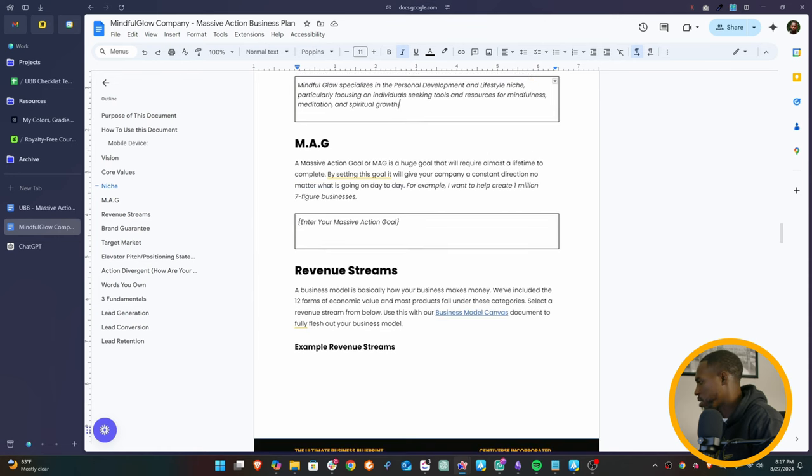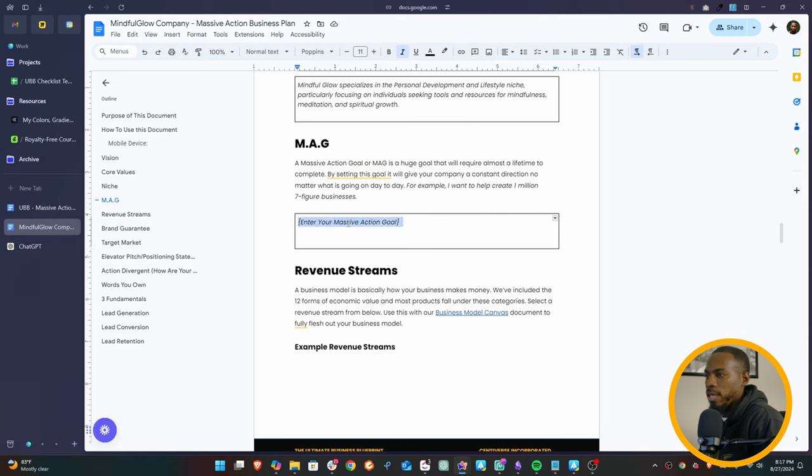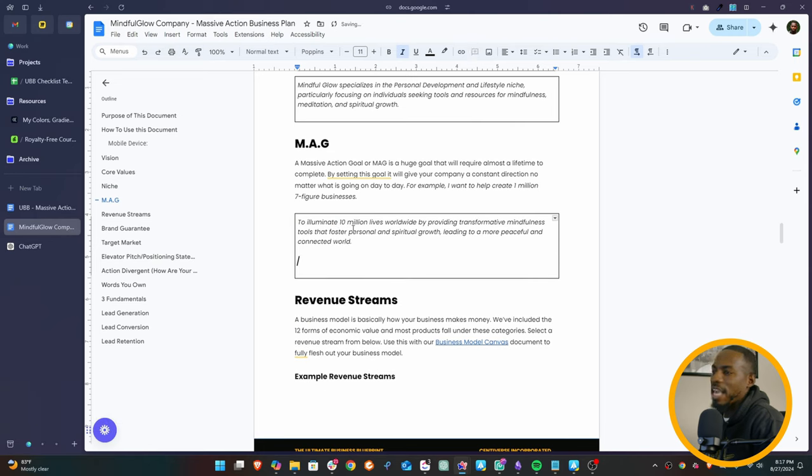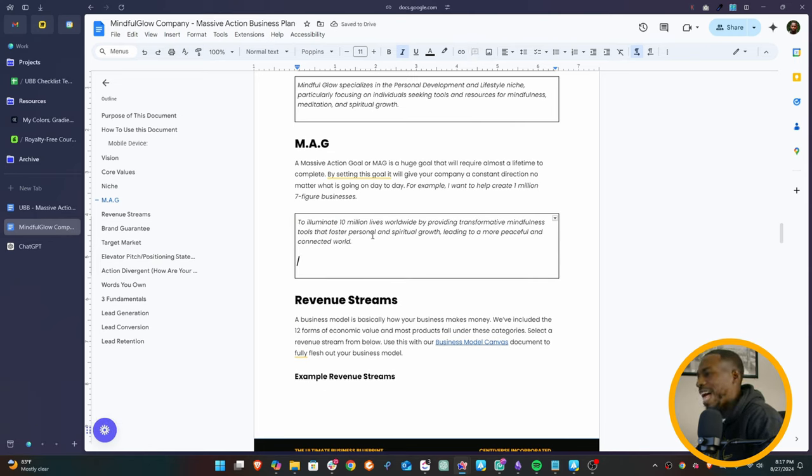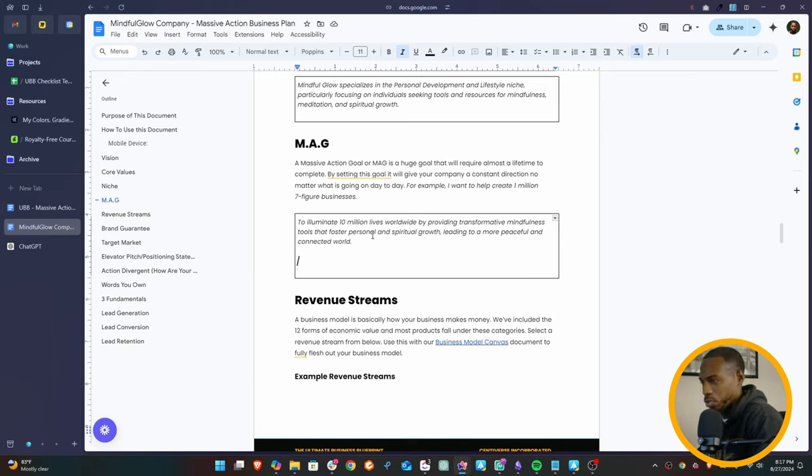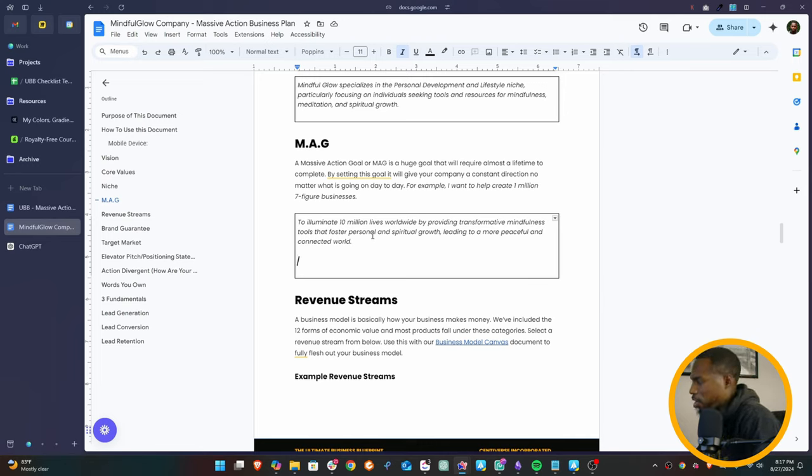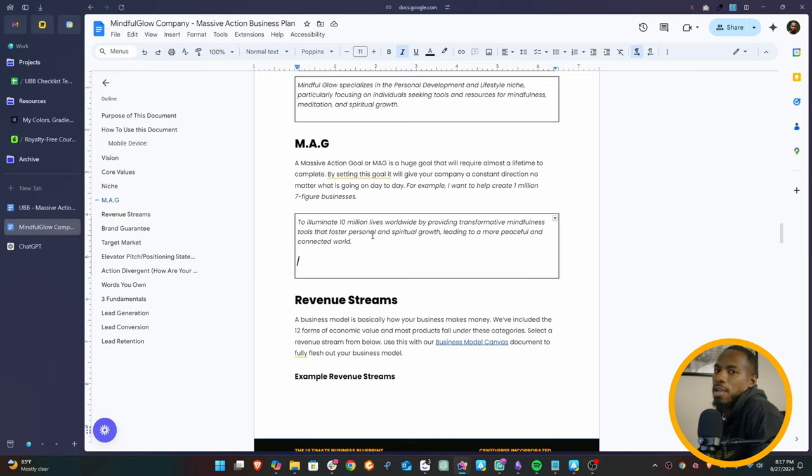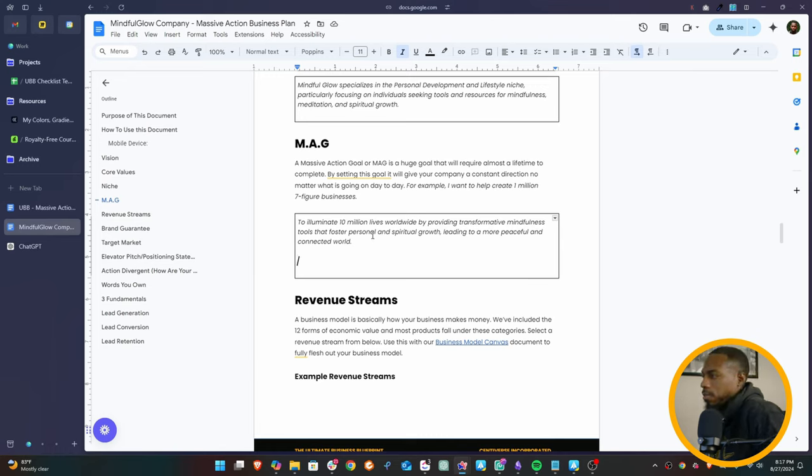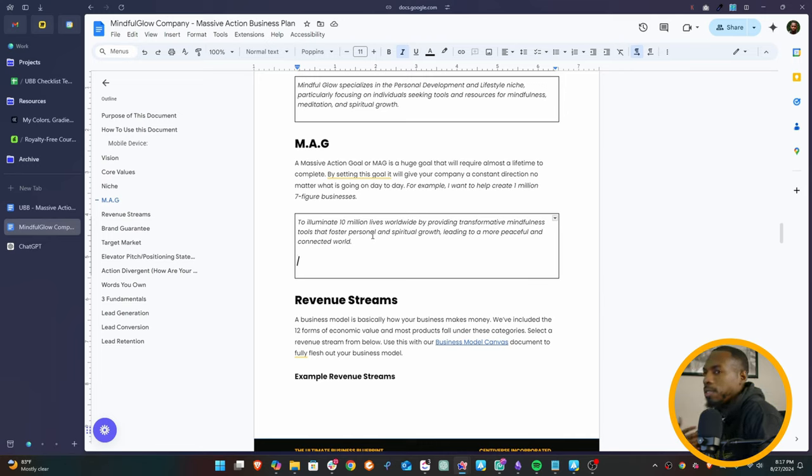Now, massive action goal. This is a good massive action goal that we came up with. And you're going to see how I came up with this stuff so easy. To illuminate 10 million lives worldwide by providing transformative mindful tools that foster personal growth and spiritual growth, leading to a more peaceful and connected world. Now a massive action goal is something I learned from Built to Last. They used to call it a big, hairy, audacious goal. We call it a massive action goal, but it's basically something that pushes the company forward - something that you probably can't reach in a lifetime, but it's such a big goal that it keeps the company motivated.